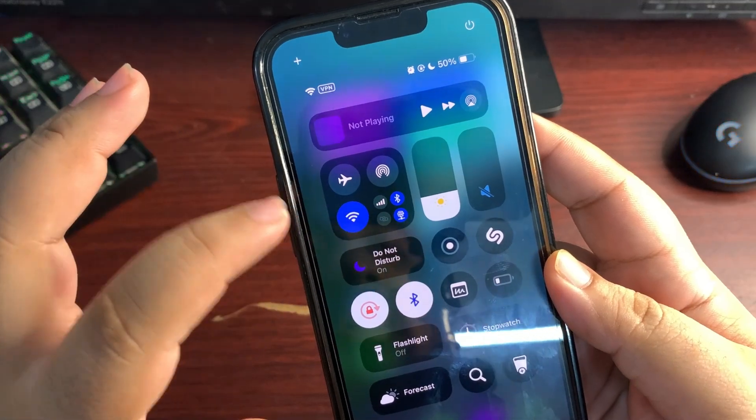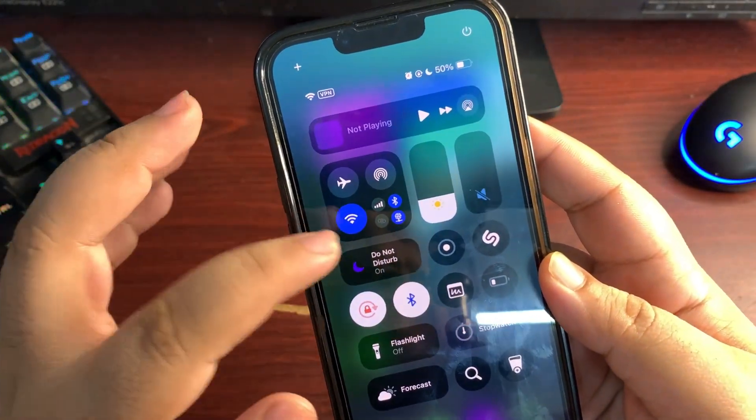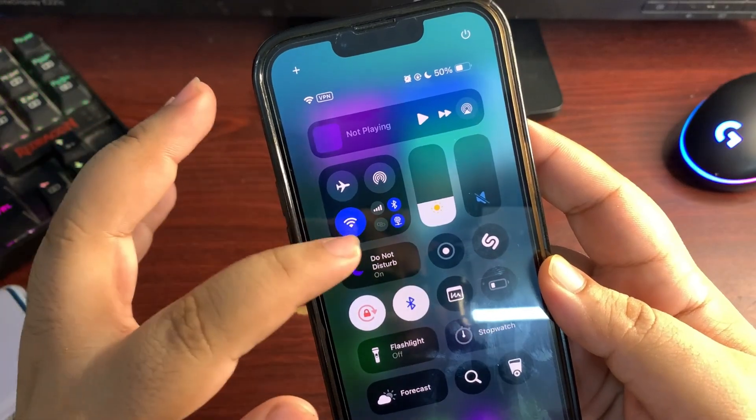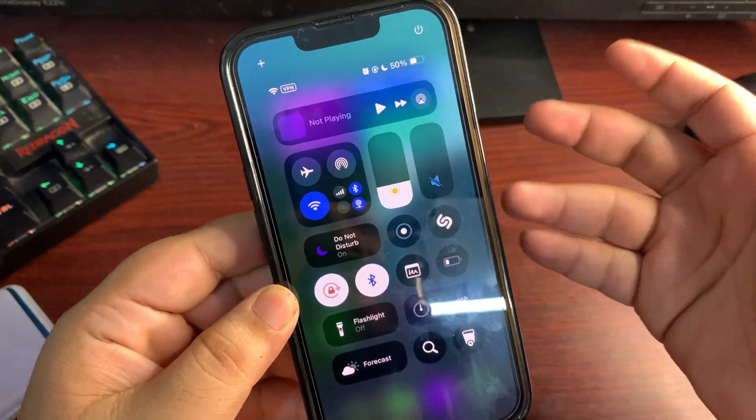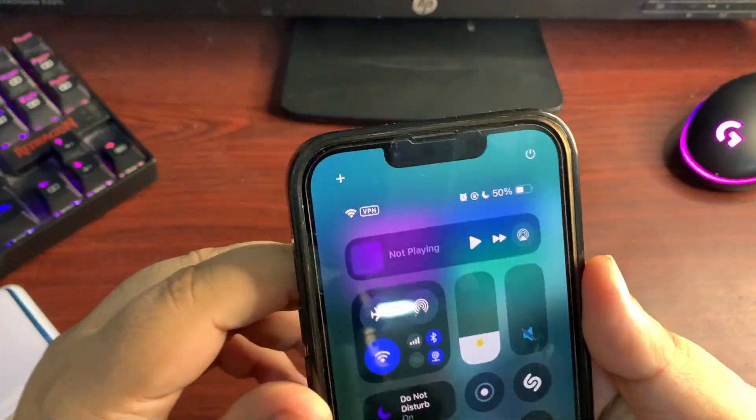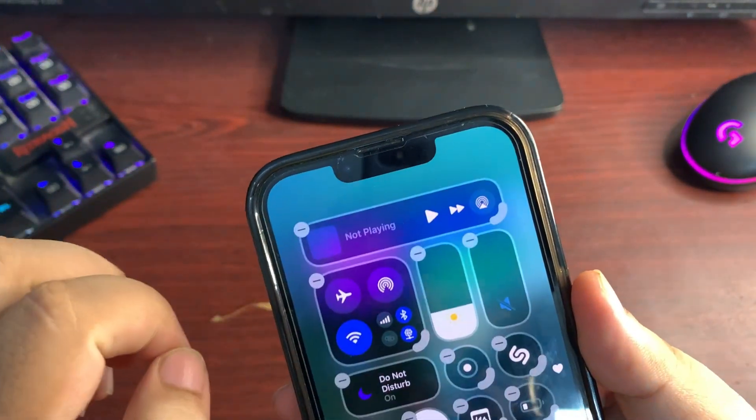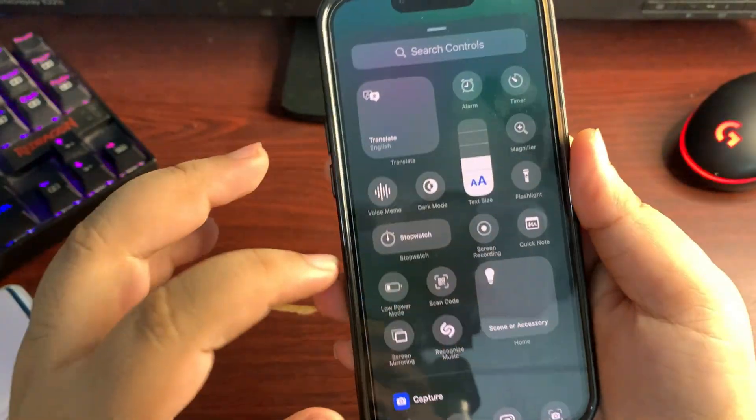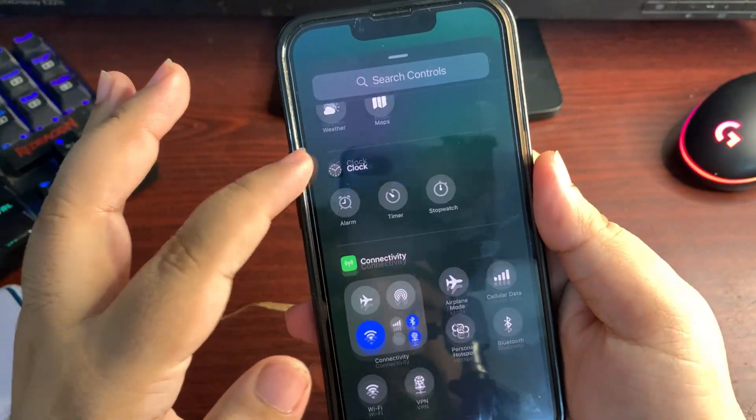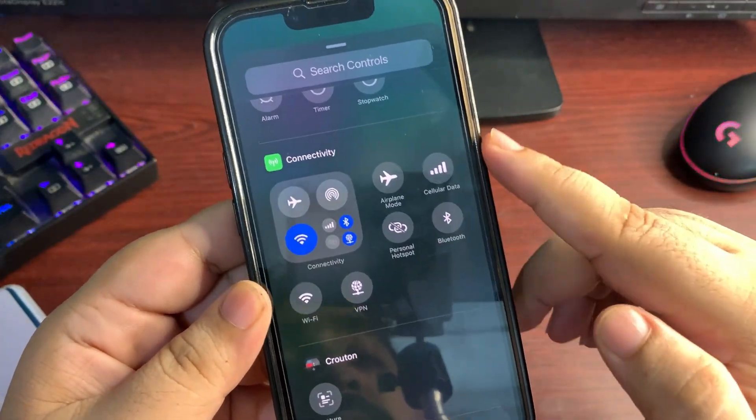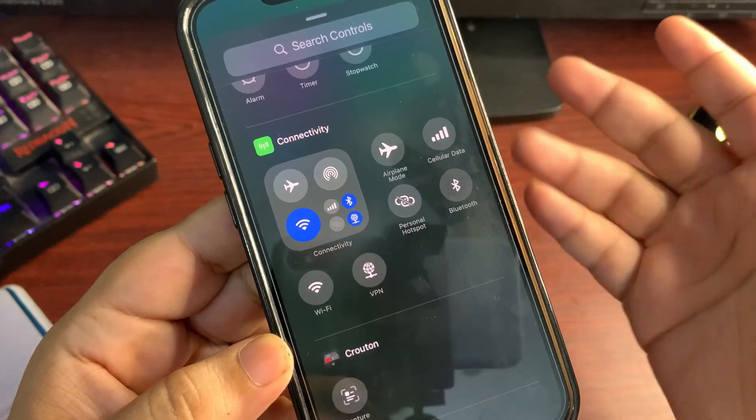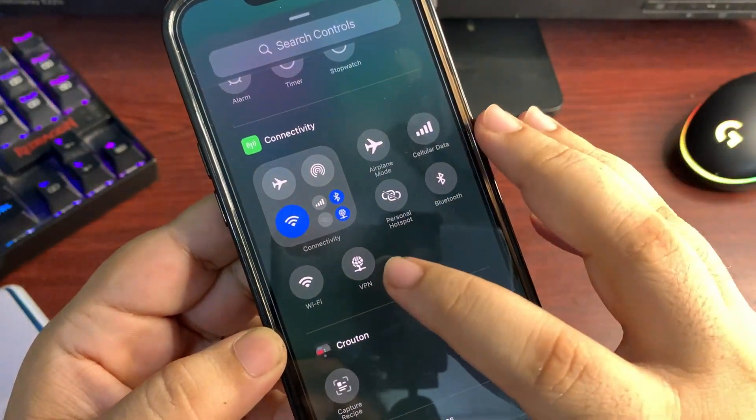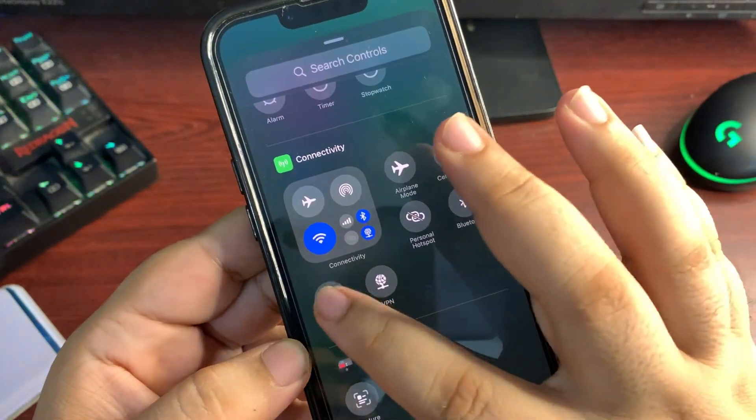Starting with the very first one: the new connectivity controls. Before this, this was the only way to turn on and off WiFi, your Bluetooth, your VPN, Personal Hotspot, and many other things. But now new connectivity controls are available with the 18.1 Public Beta 2. So tap on this plus button on the top, add a control over here.